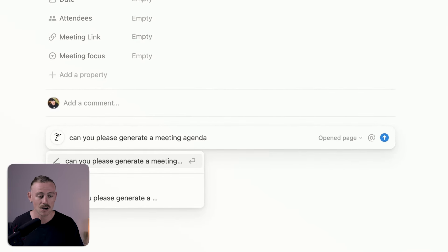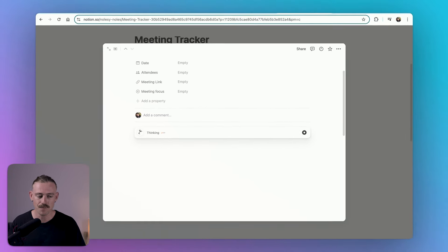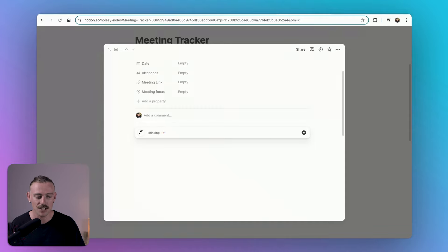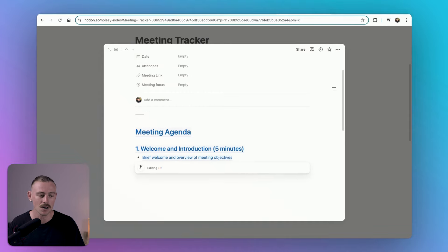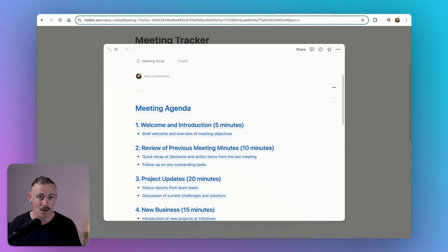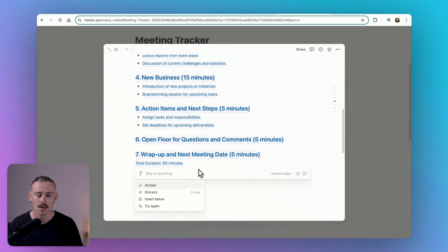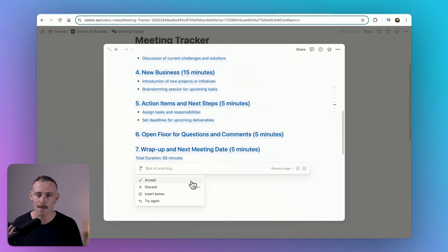For example, I'll ask it to generate a meeting agenda, and quickly I have a meeting agenda ready to go that was formatted following my last meeting.